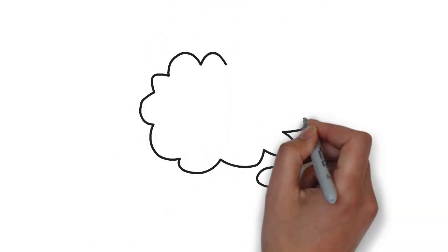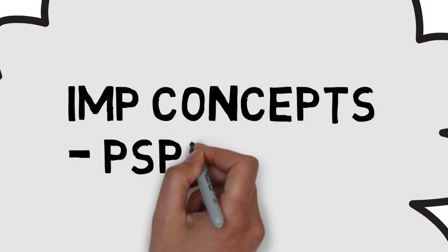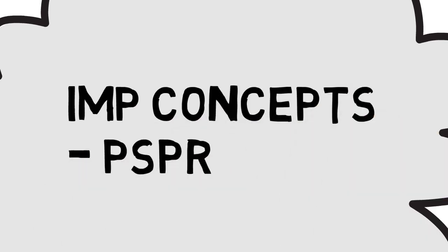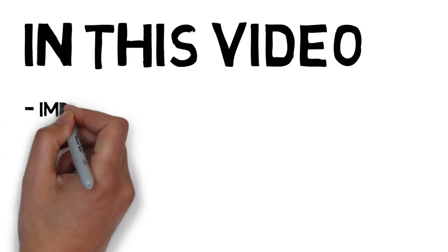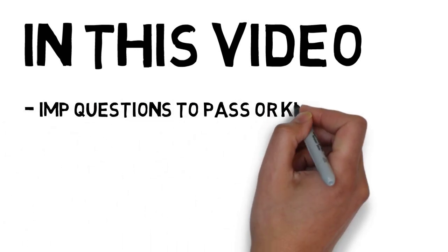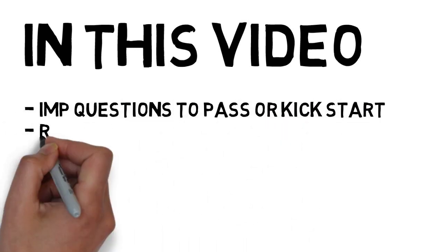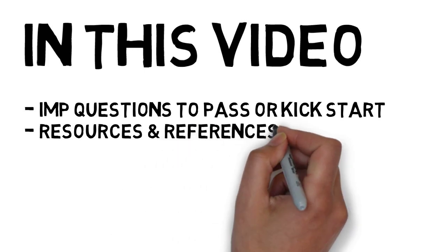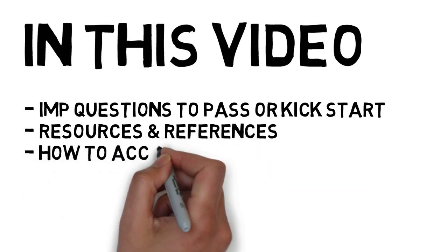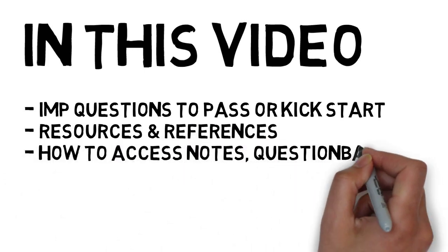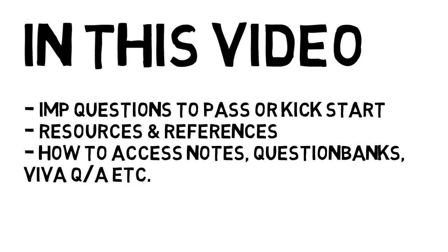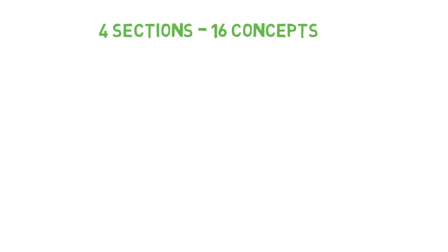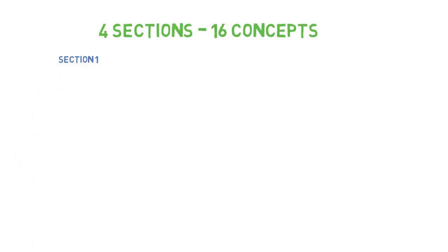Hey guys, welcome back to Brain Eaters. In this video we'll be talking about important concepts that you have to do for PSPR, and the important questions that we have collected for you. We'll discuss the most important questions you can get for better preparation for this subject, including solutions and how to prepare well.